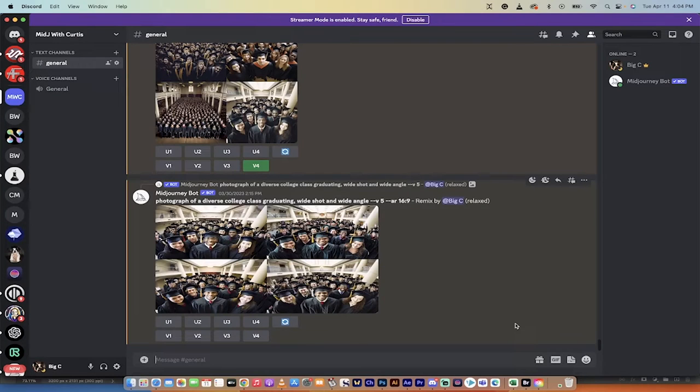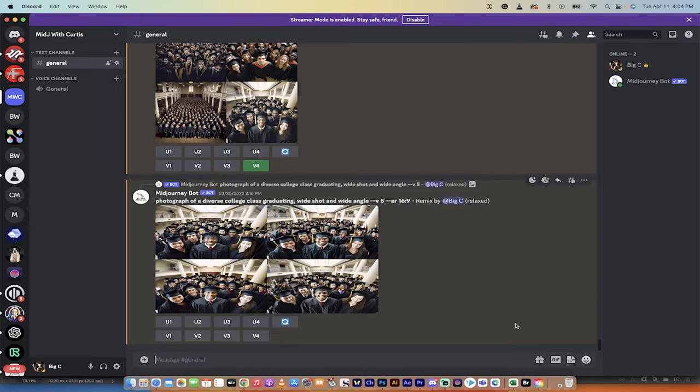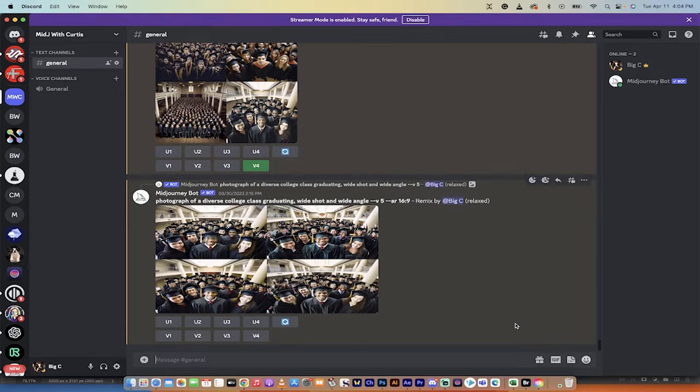Hello everybody, welcome back to another Mid Journey and Blue Willow tutorial. In this one, I'm going to compare the two. Blue Willow is a free AI image generator, or AI art generator, at least it's currently free.